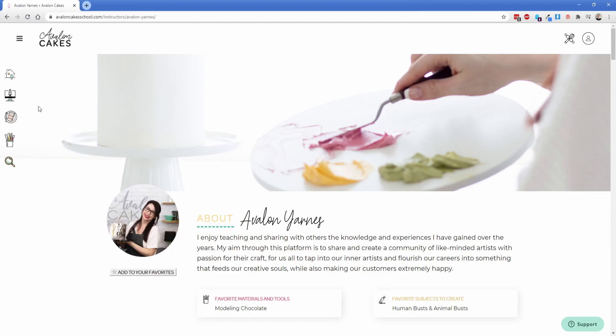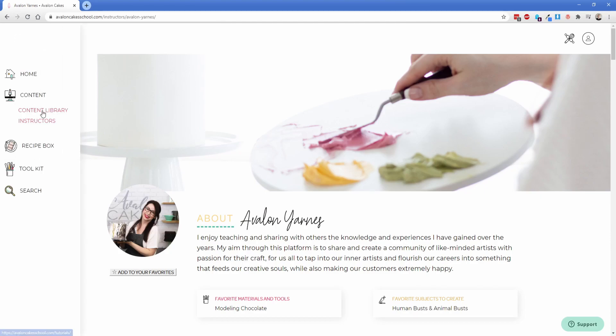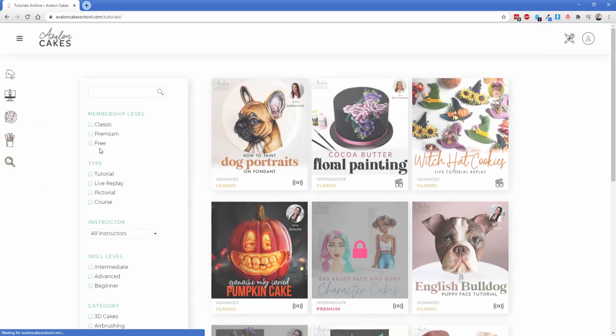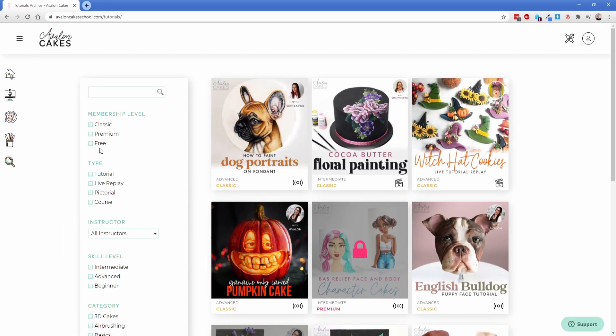So with that in mind let's go ahead and jump over to the tutorial library. So if I click on content library it's going to take us to the tutorials archive template in Oxygen. Now on the left hand side over here what we have is a bunch of facet WP filters. So of course you have membership level.